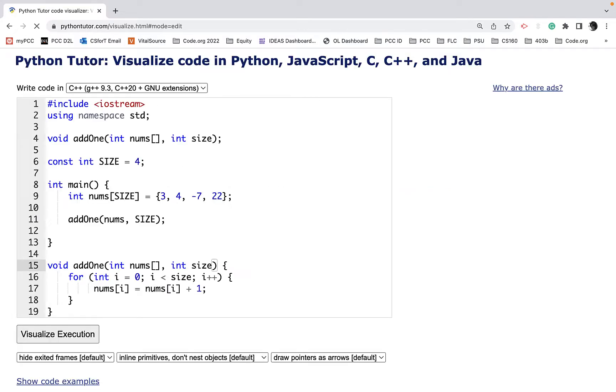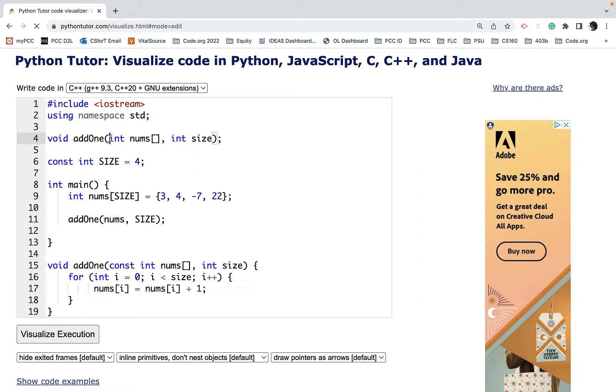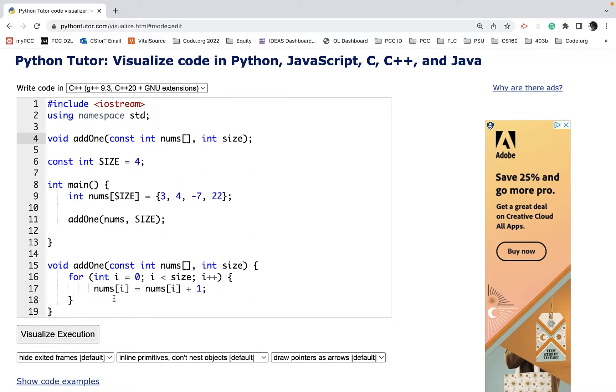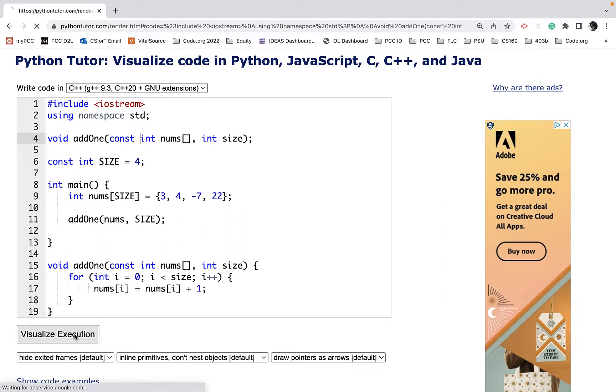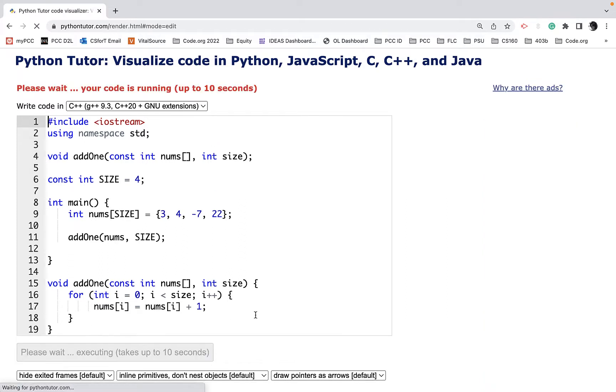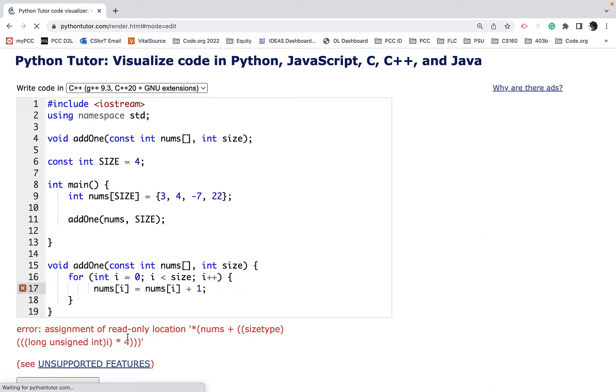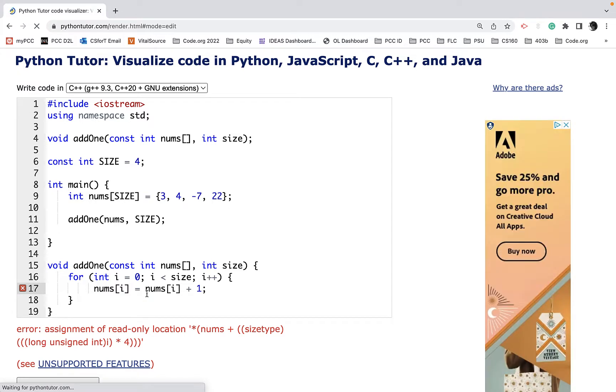Just put constant up here. This will not compile because when you pass an array and mark it as a constant, the function will not be allowed to update it. If I tried to visualize this animation, it's going to tell me you can't do that because this function is trying to update that memory location.